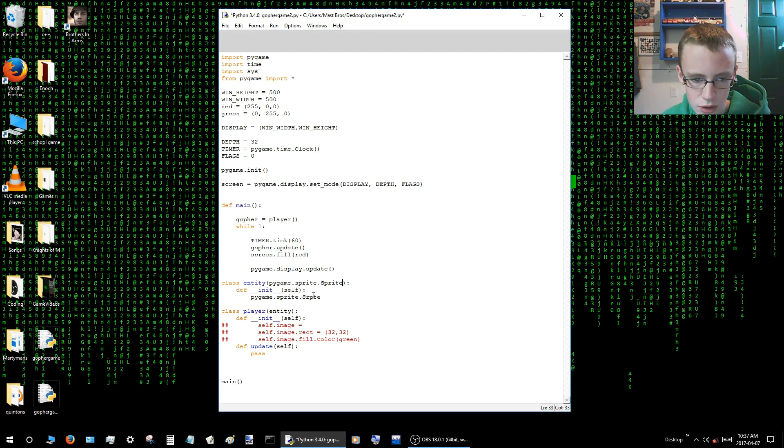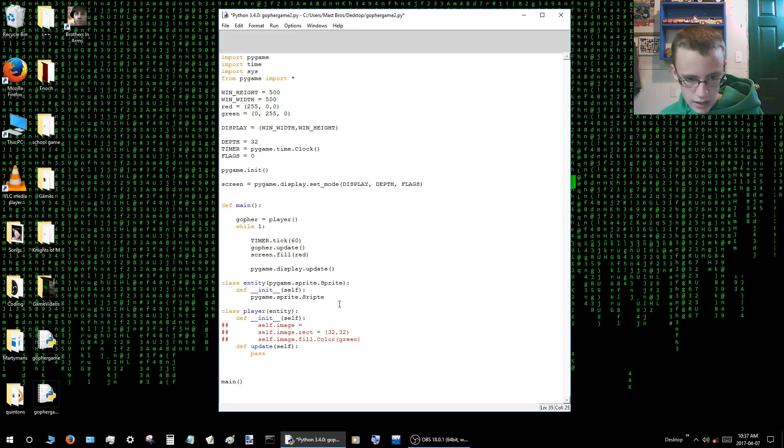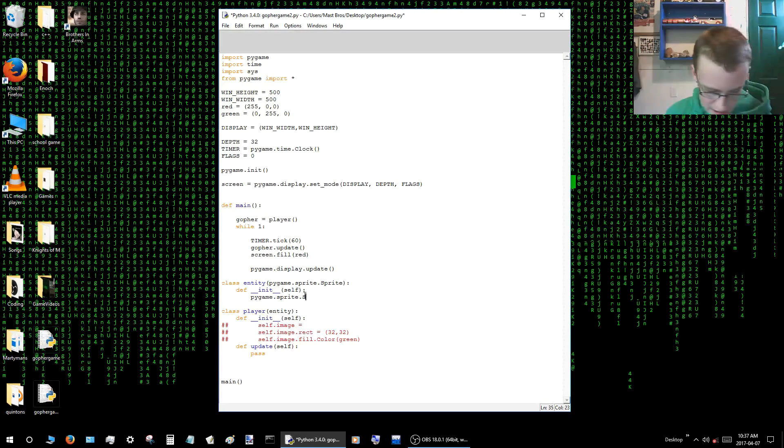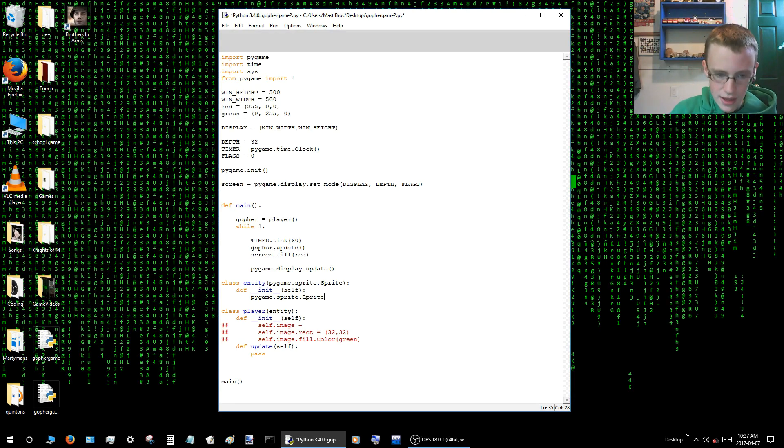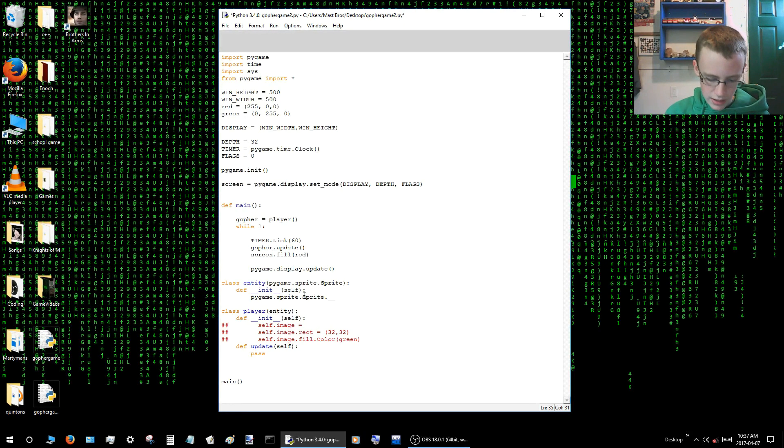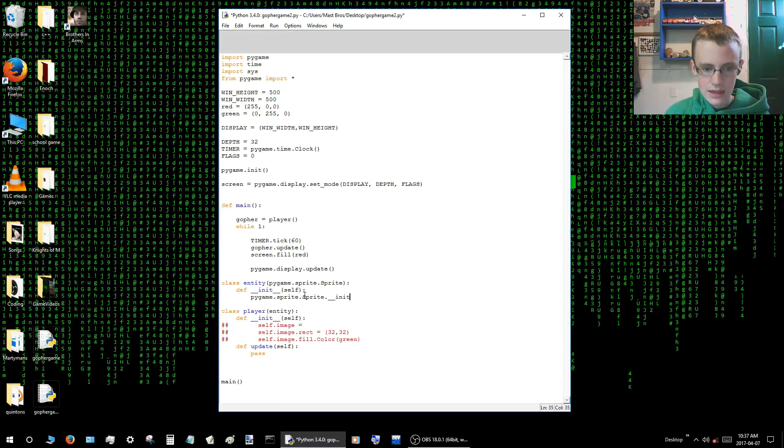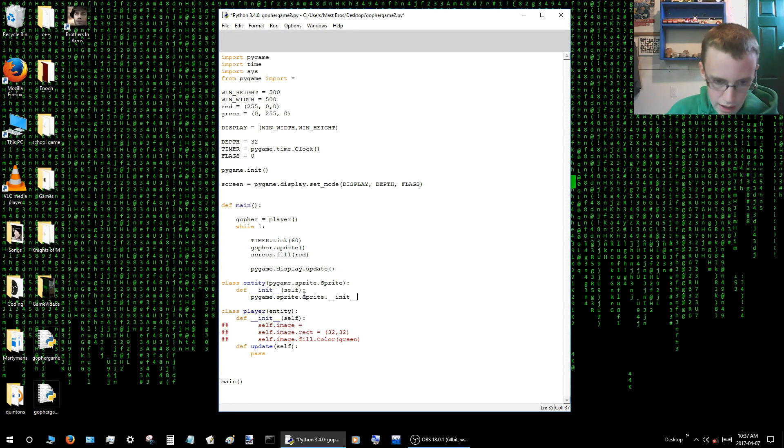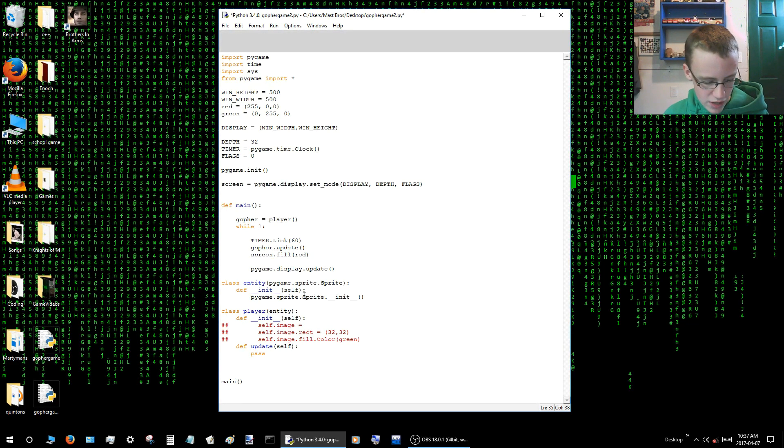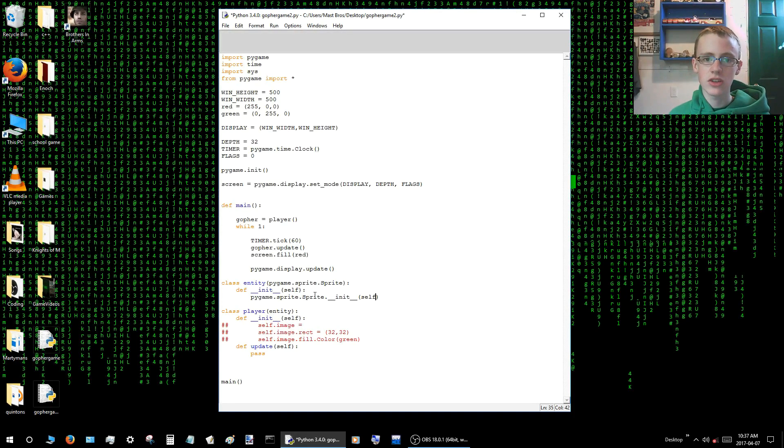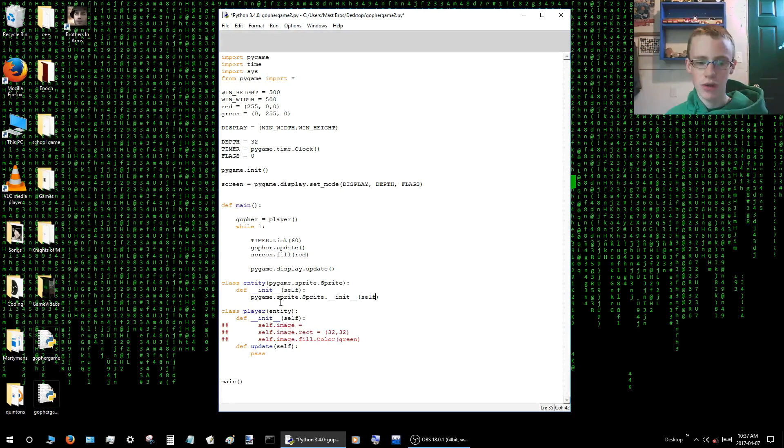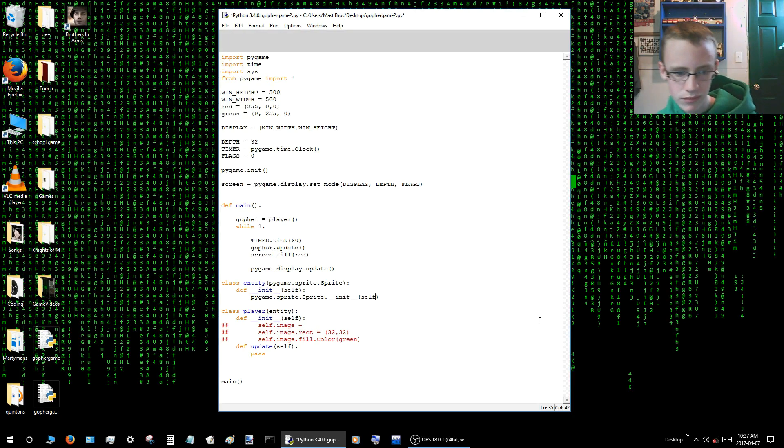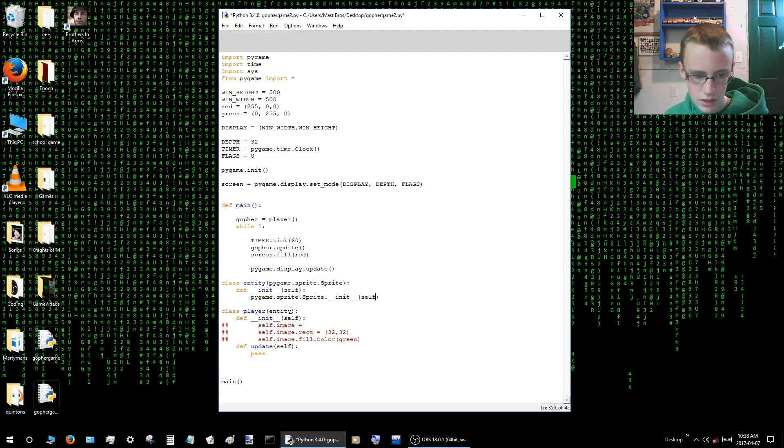Alright, so moving on. S-P-R-I-T-E. Sprite. Then you go dot underscore underscore. Whoops. In it. Underscore underscore. And then open close parentheses, inside those parentheses type self. So what this line of code here basically does is it pretty much just says the sprite to initiate. So, alright. So the entity class looks good to me.